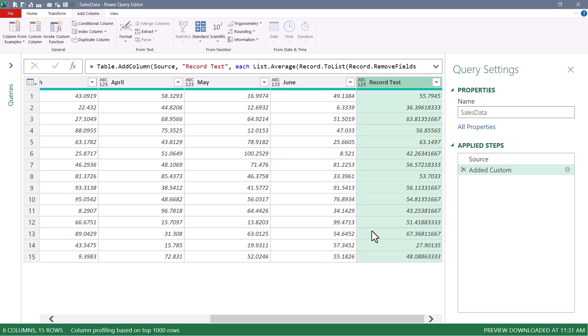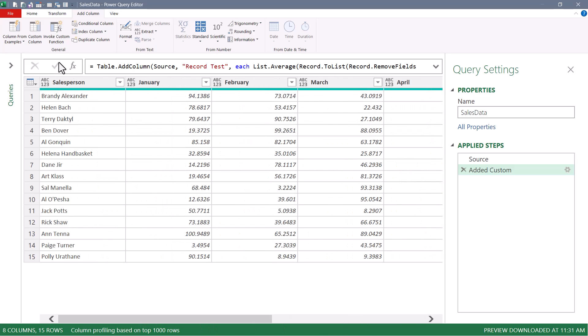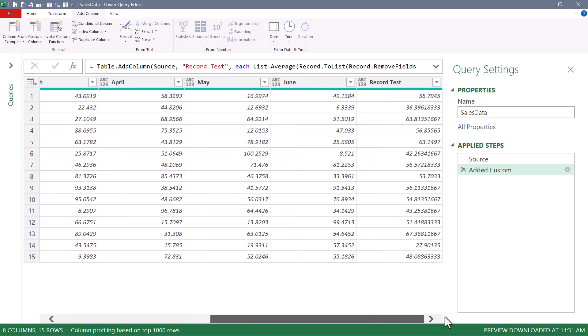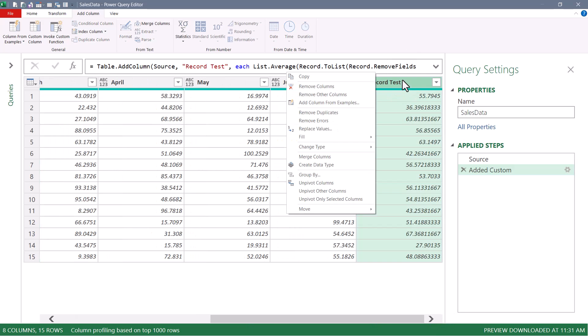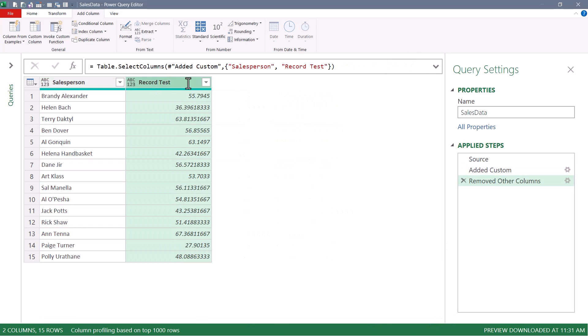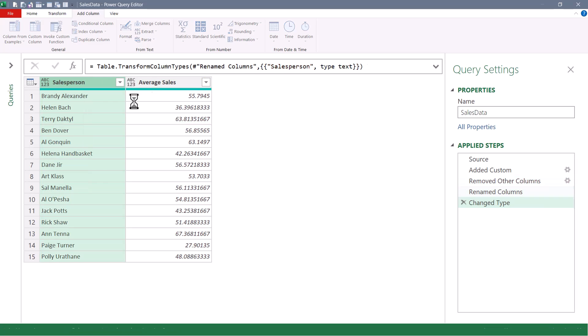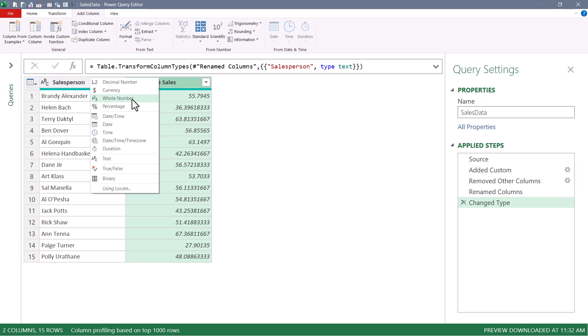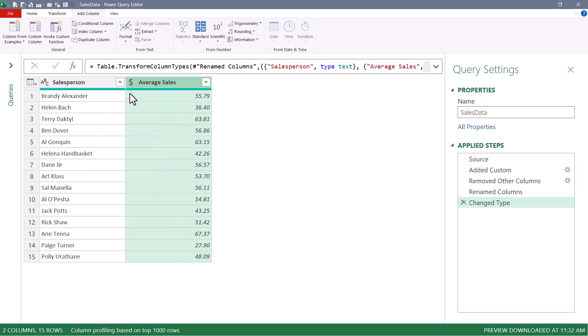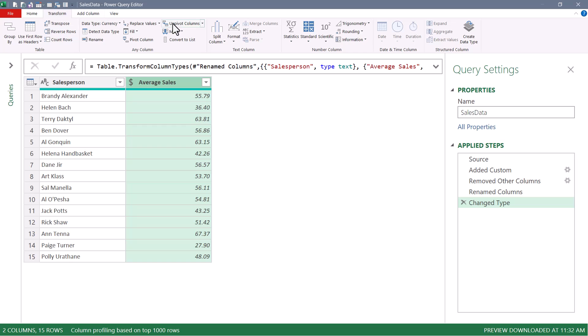Anything after this is just based on what you want to do with the data. And so we could do something like select salesperson, scroll over, select record test, right click remove the other columns. I'm going to rename this to average sales. And we'll do some data typing. Set this to text, set this to currency.